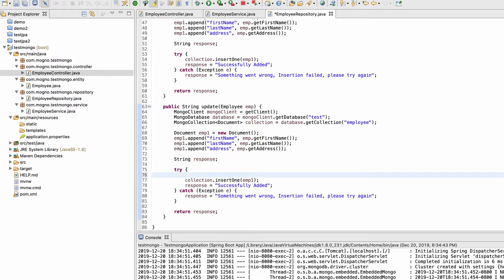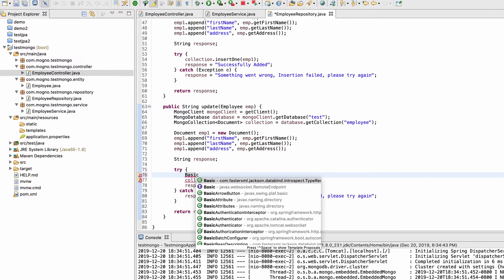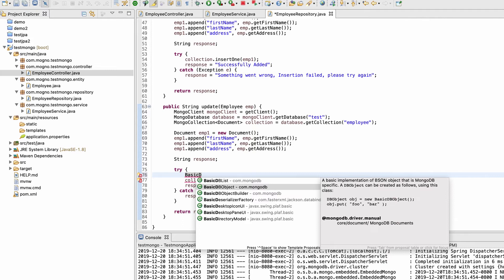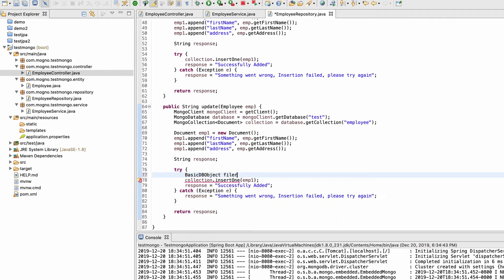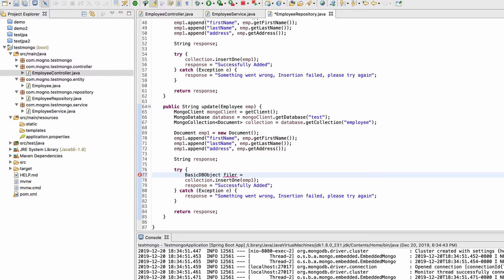Now one thing we need to create is a BasicDBObject. We need to put all the filter conditions in this object — basically we are telling MongoDB to select one element from all existing documents to update. The unique identifier we need to pass is the ID. The primary key name in MongoDB is underscore ID by default.